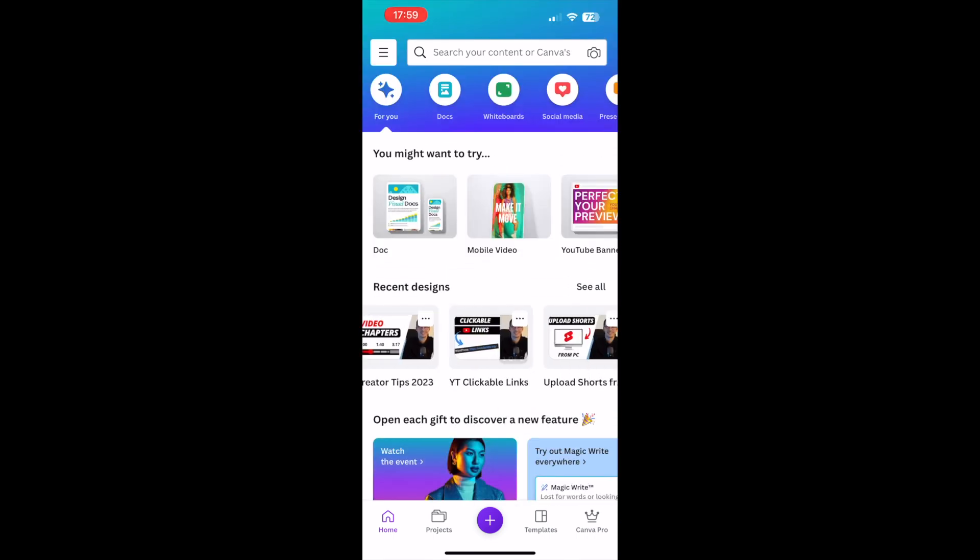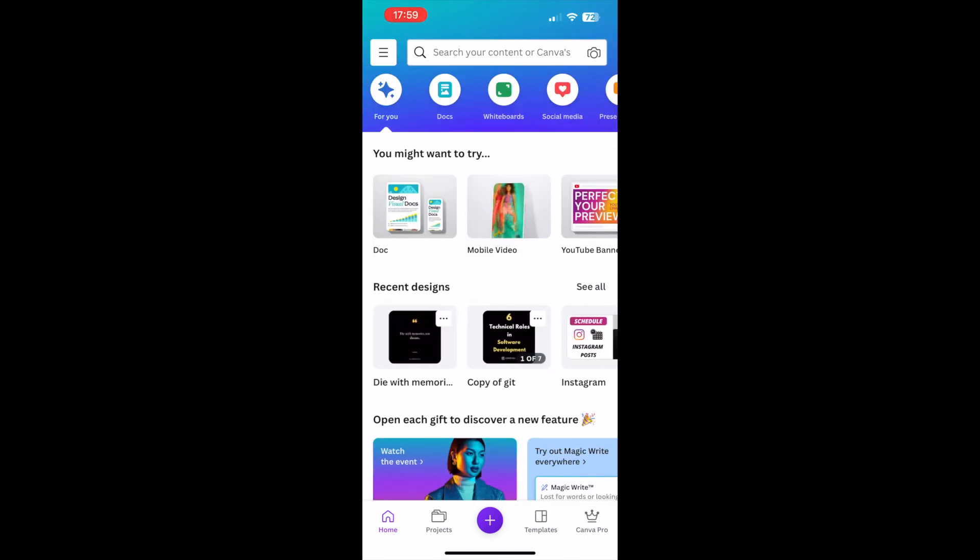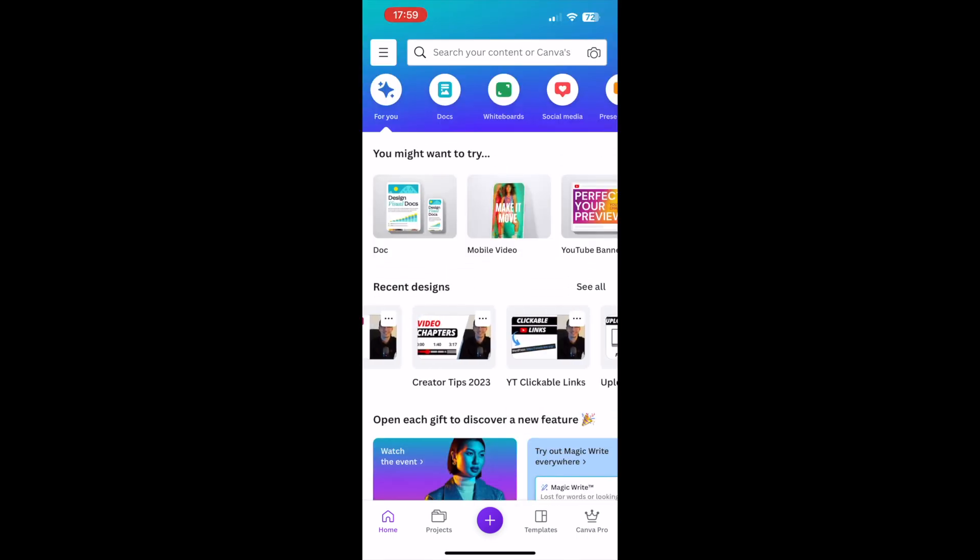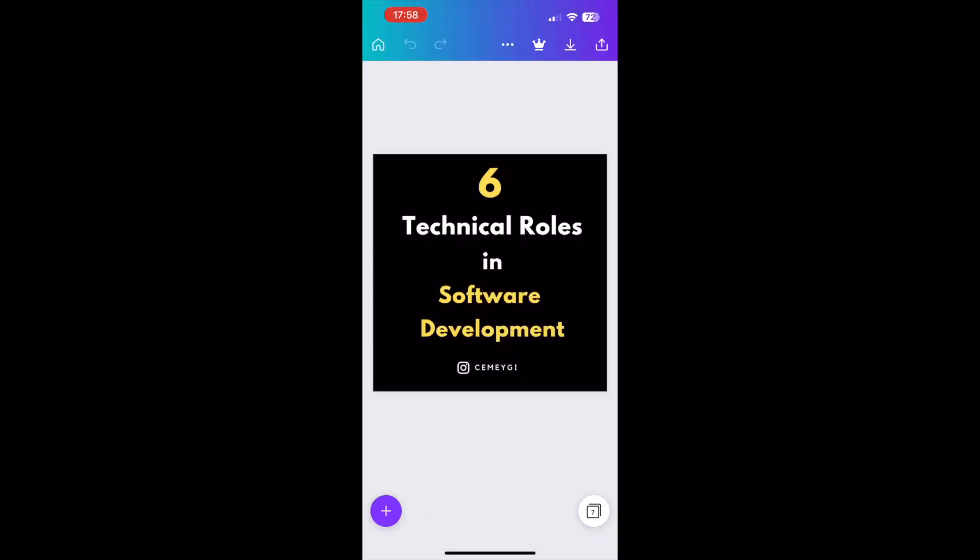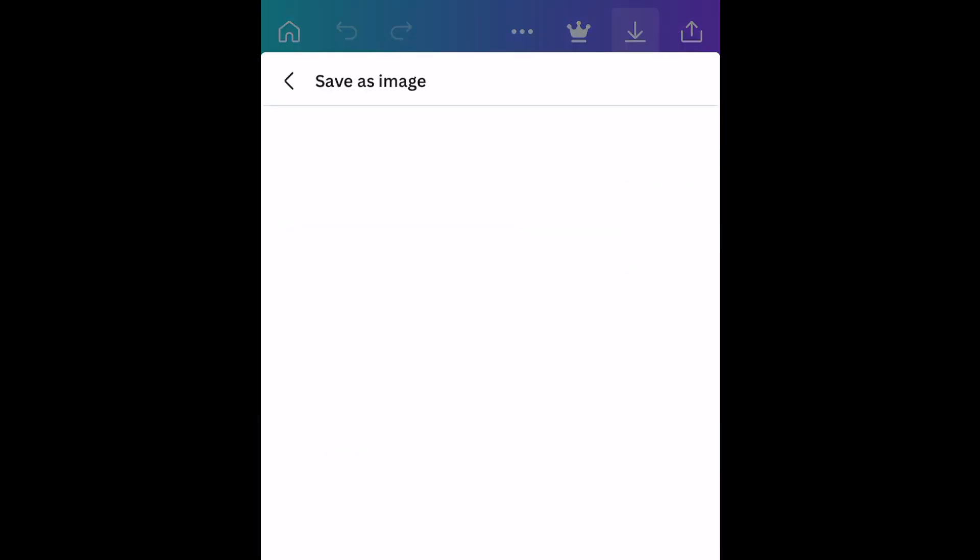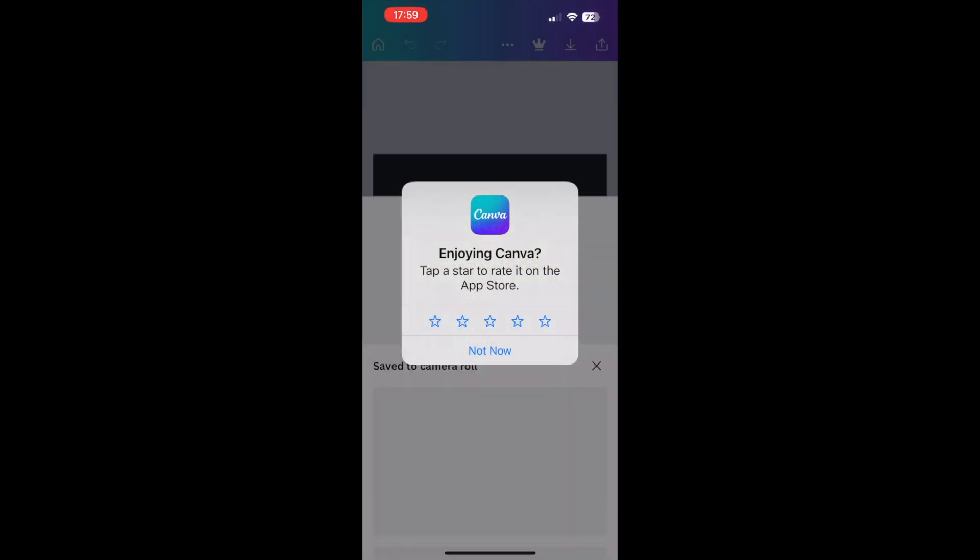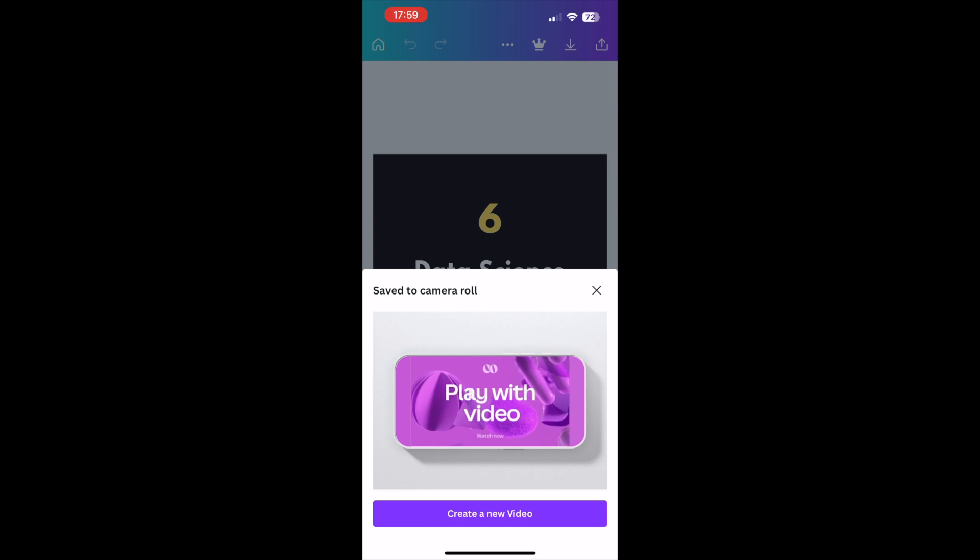Here I have access to all of my previously created designs. Let's choose this one. Now the next thing I want to do is download this design directly to my phone. You need to click on the download button. As you can see, now it says it is saved to the camera roll.